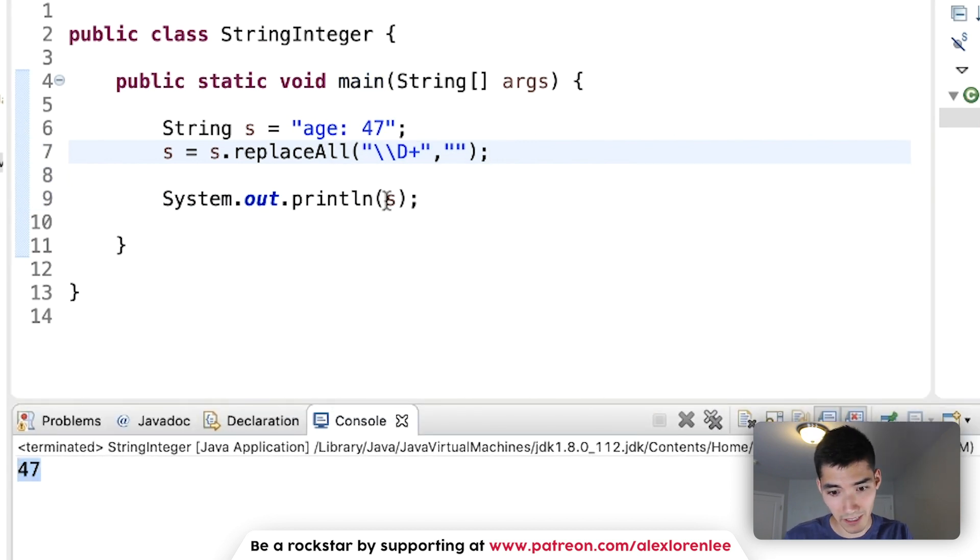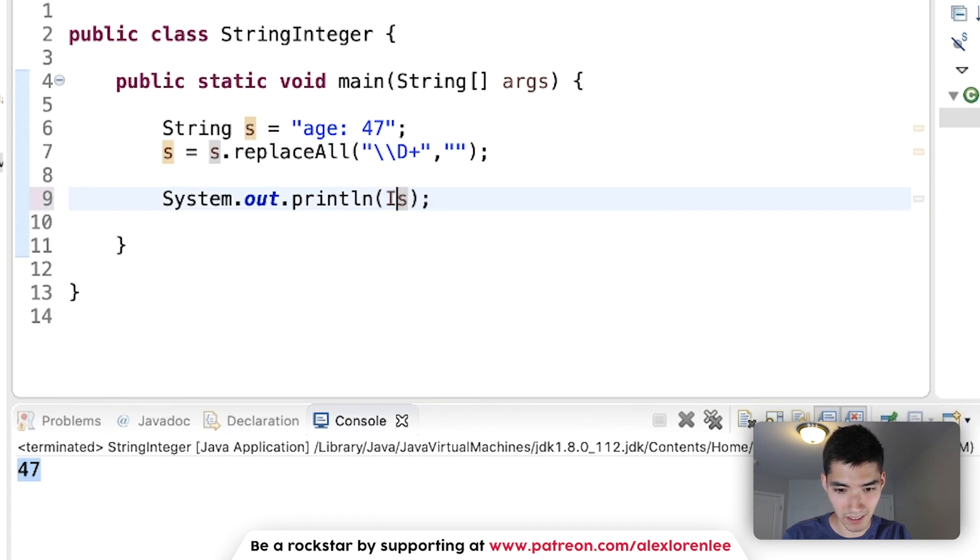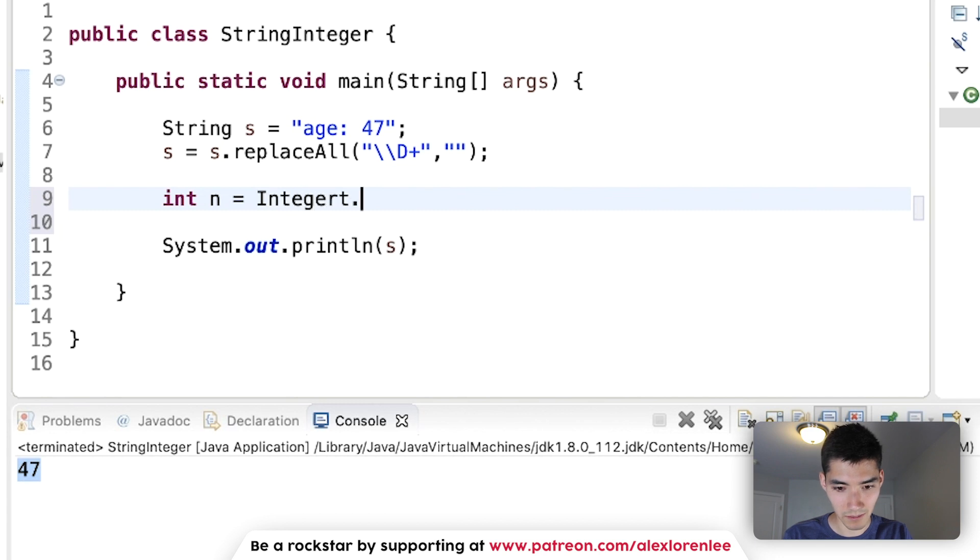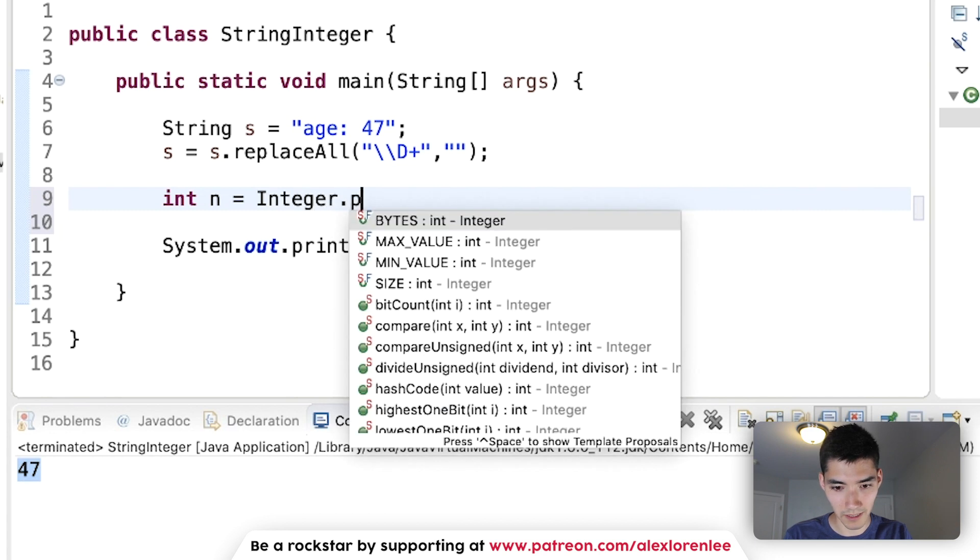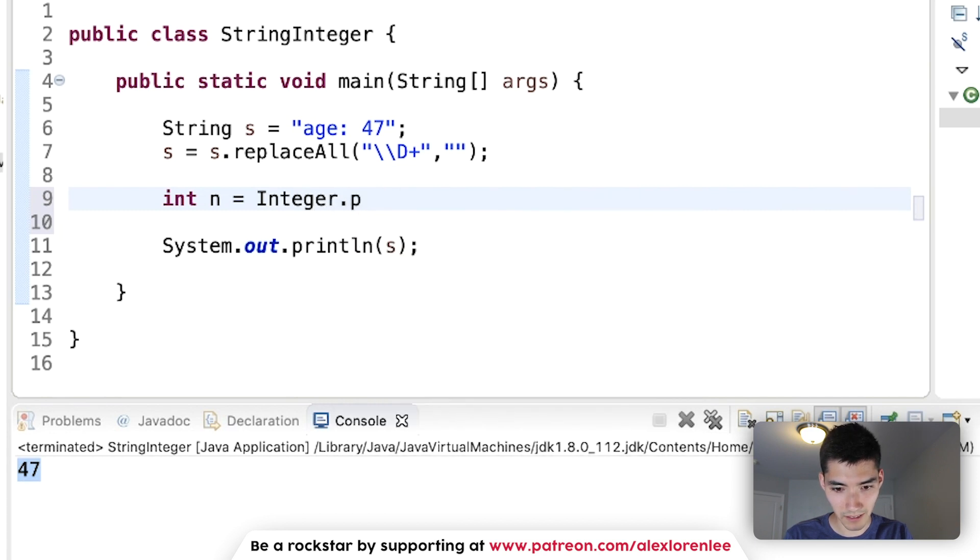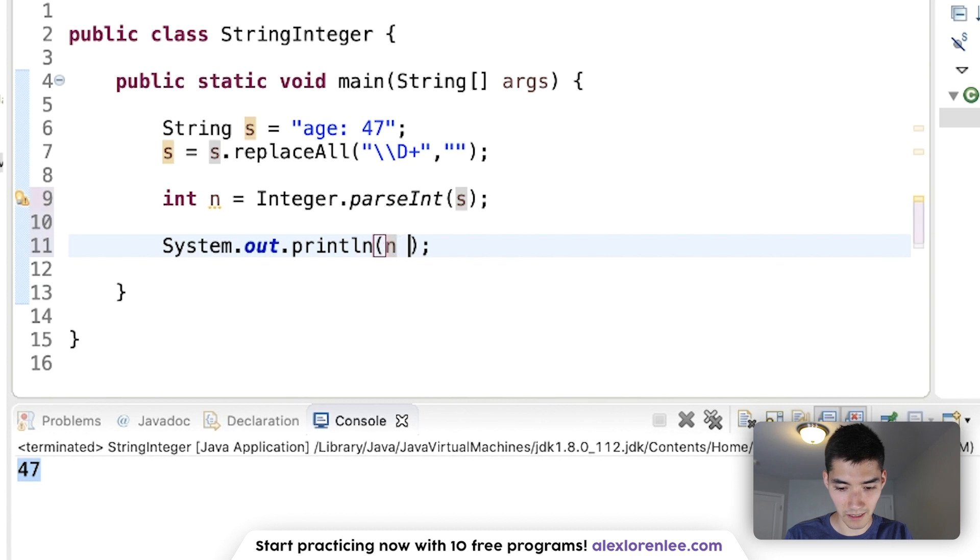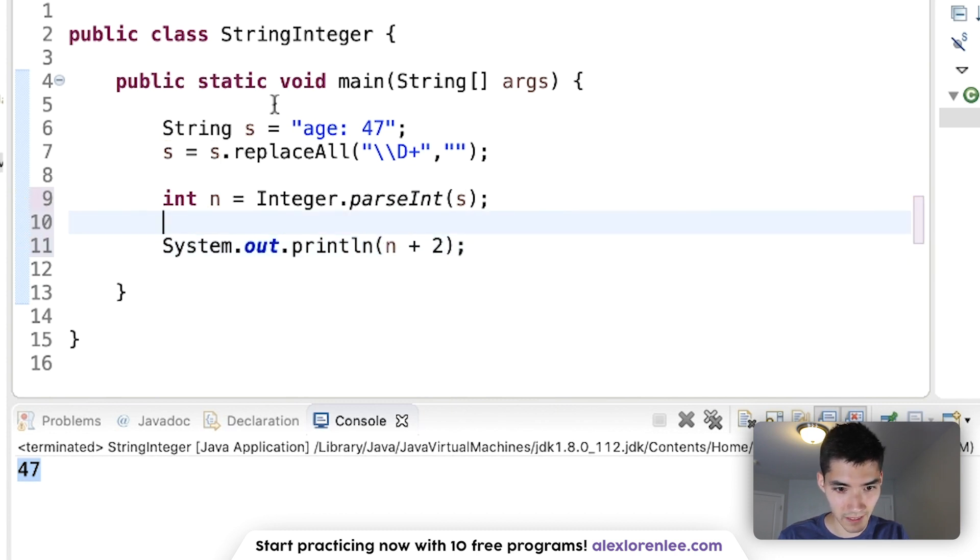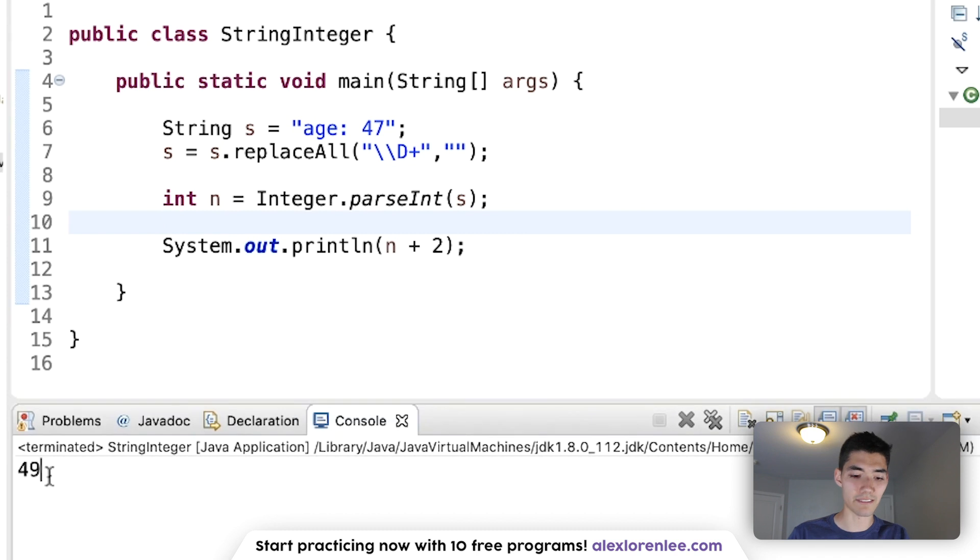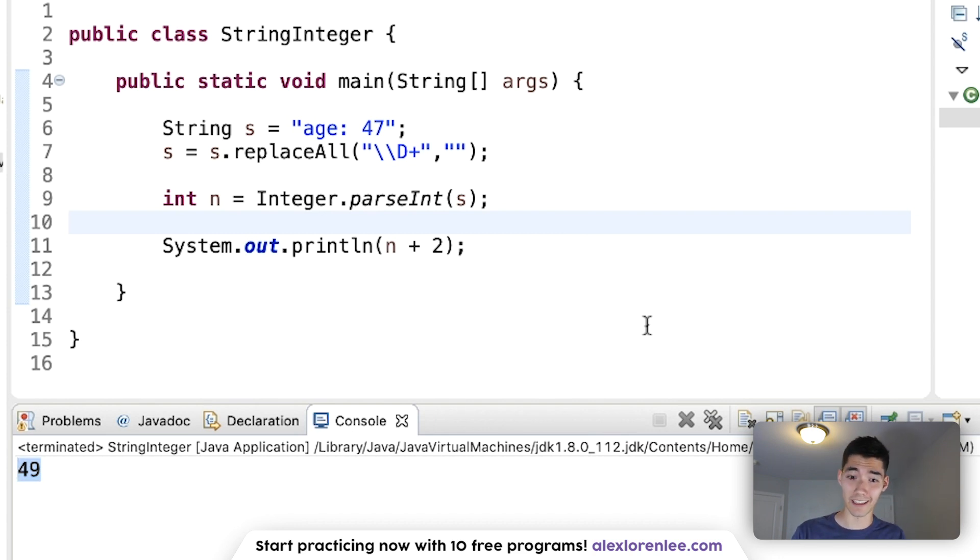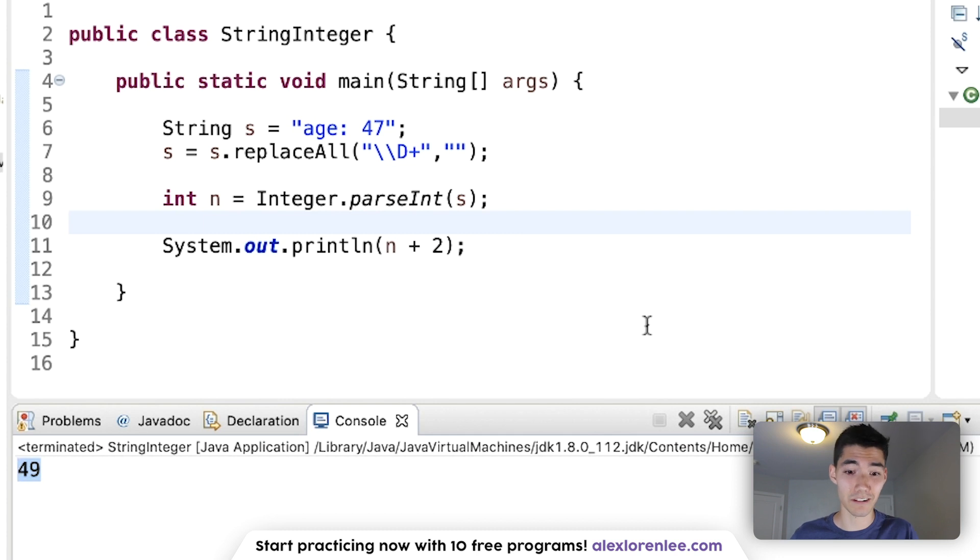And we can turn that into an integer, just like before. Integer n equals parseInt from the string s. And print out n plus 2. Save. Now we get 47 plus 2, which is 49. So, that's how to convert a string into an integer. And also how to convert an integer into a string. And also how to get just an integer from a string that has other letters and characters.